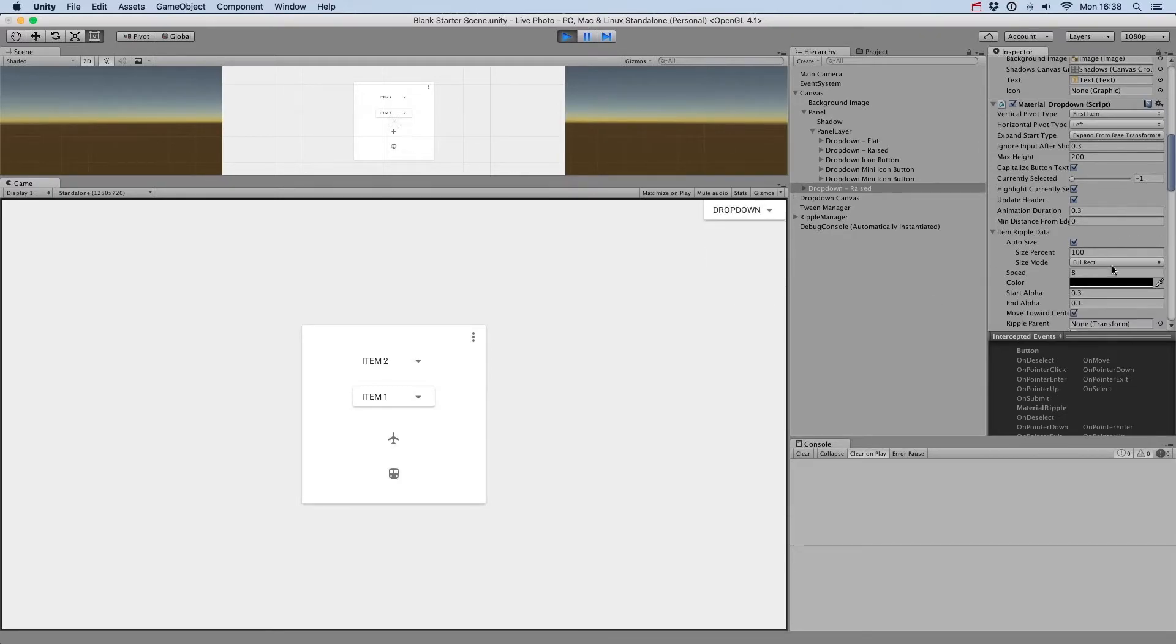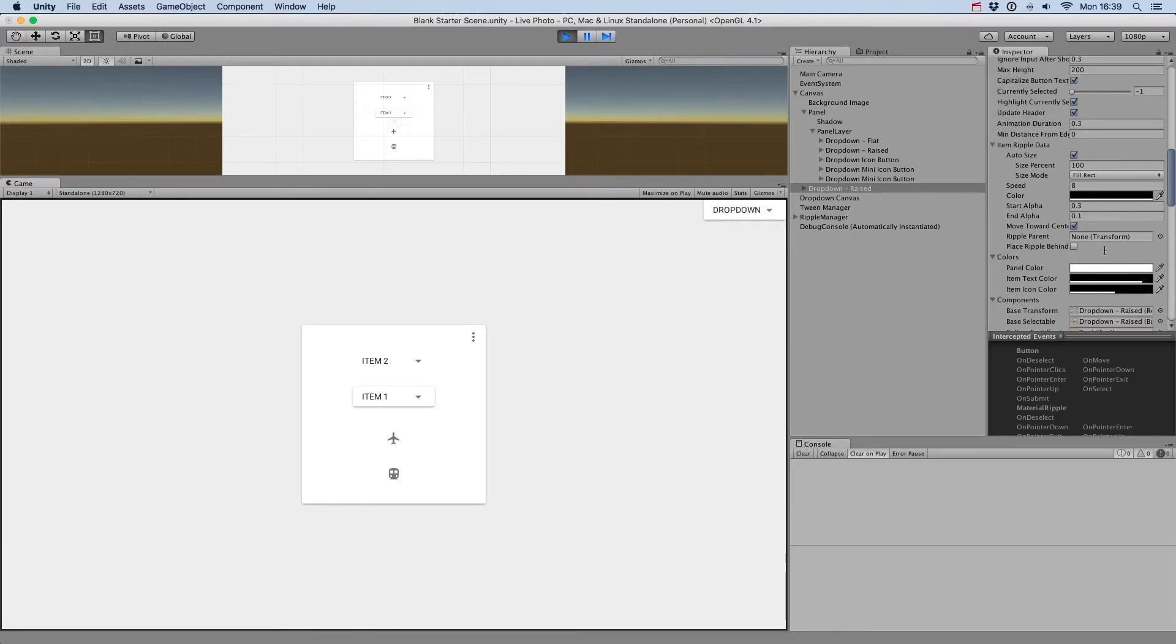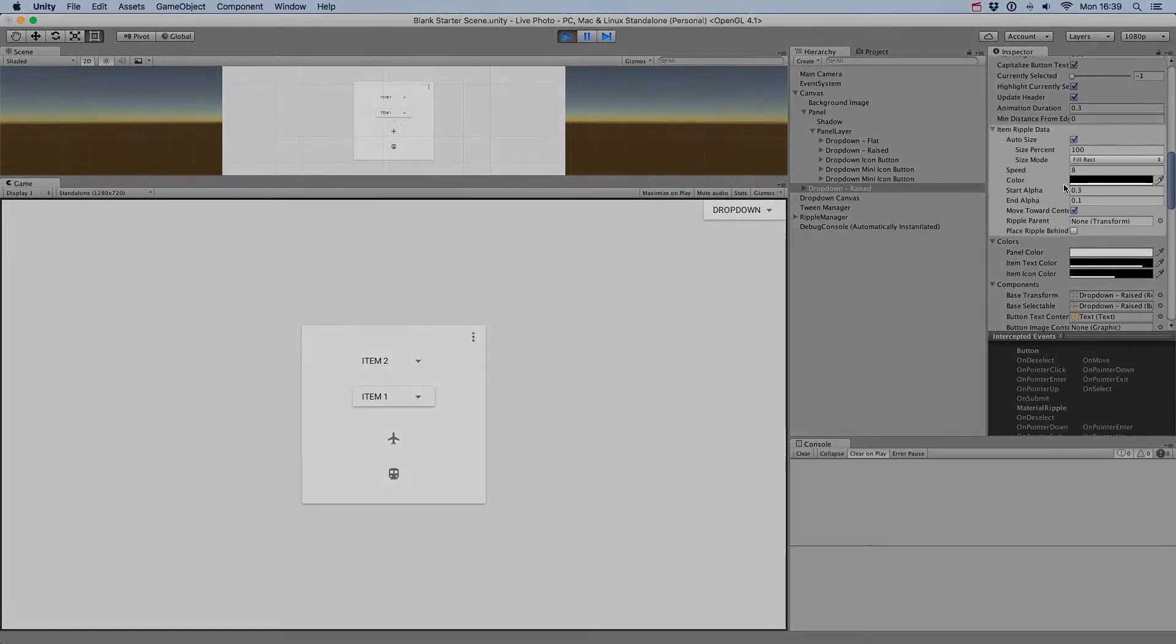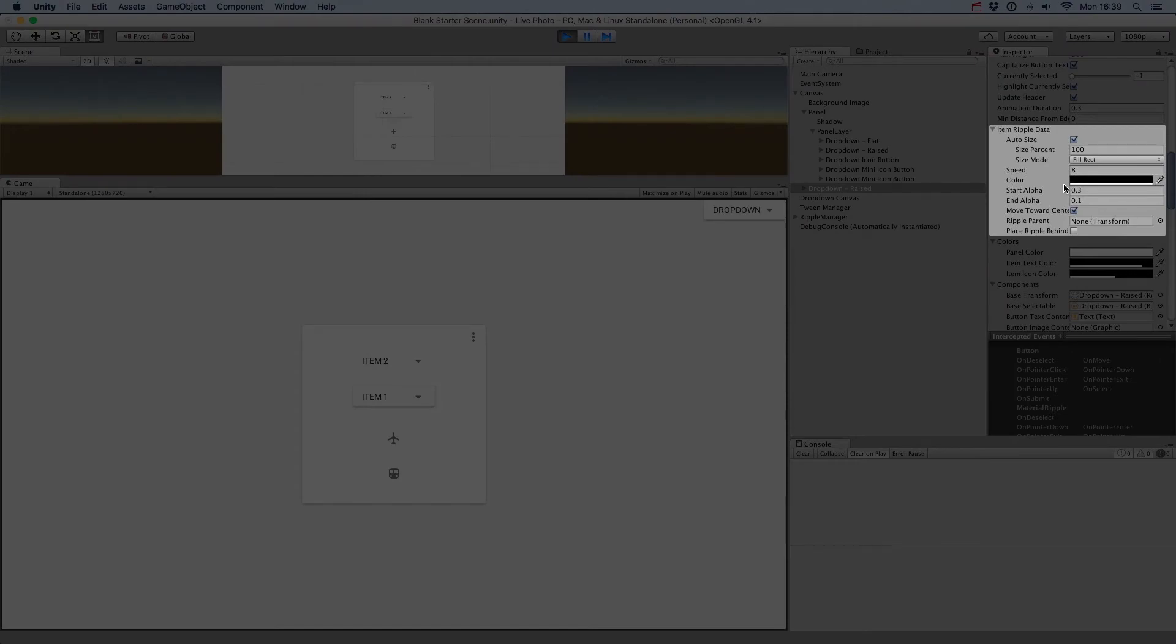Then you have the Item Ripple data, which controls the ripple aspect of the drop-down button. You can see the tutorial on ripples for these options.